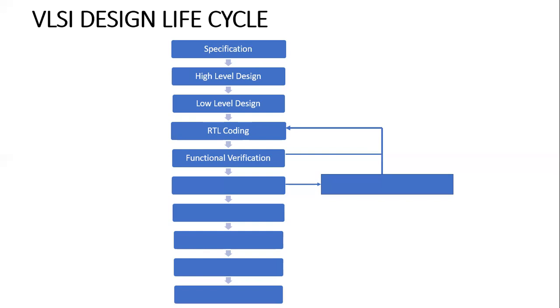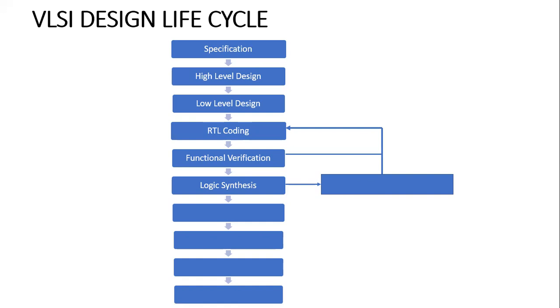Then we go to logic synthesis. In the RTL level, we don't have gates and those things - it is in behavioral format. To convert that behavioral format to gate level format, we use logic synthesis.